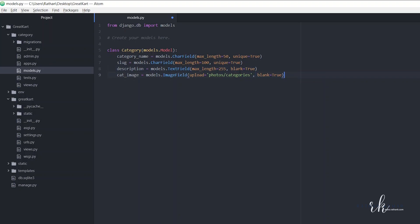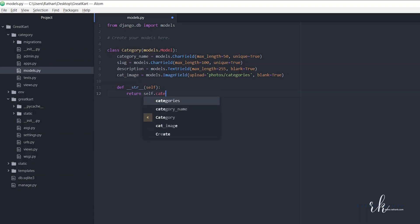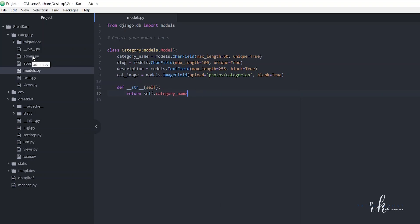That's enough for the Category model fields. Let's also add a string representation: def __str__(self): return self.category_name. Now let's go back to the admin.py file.